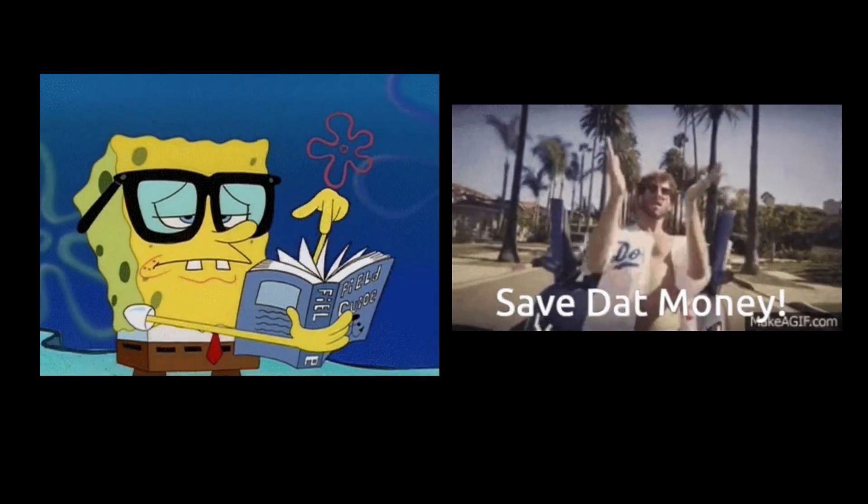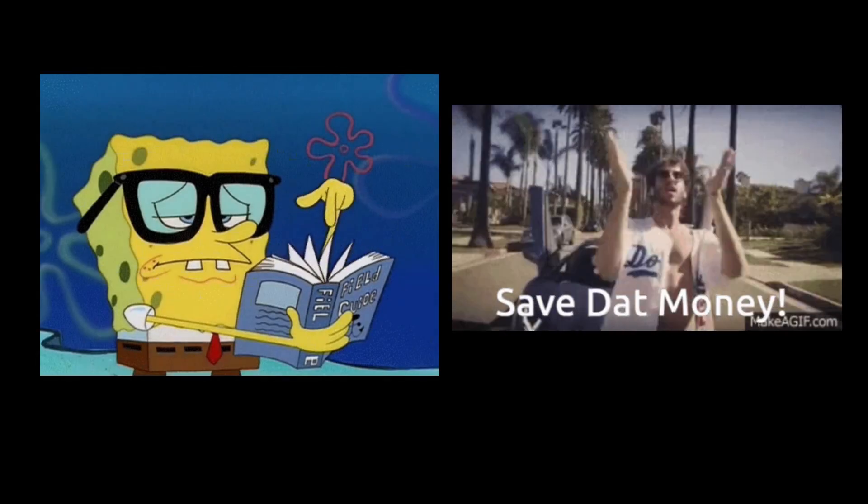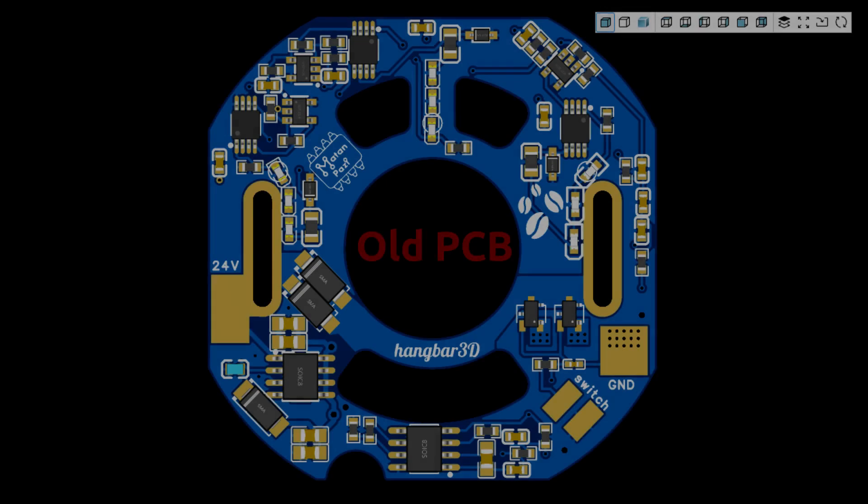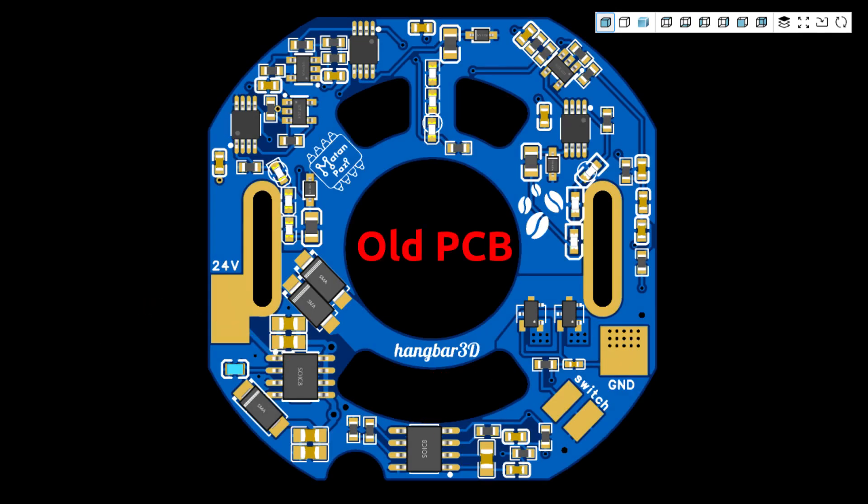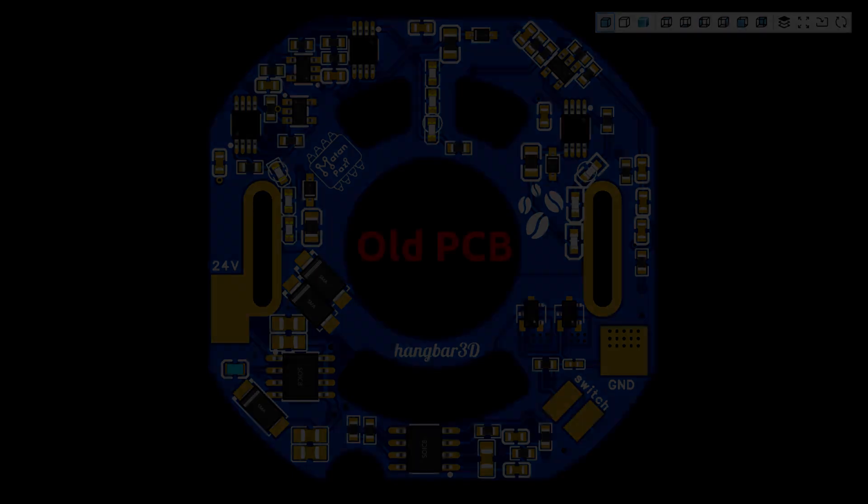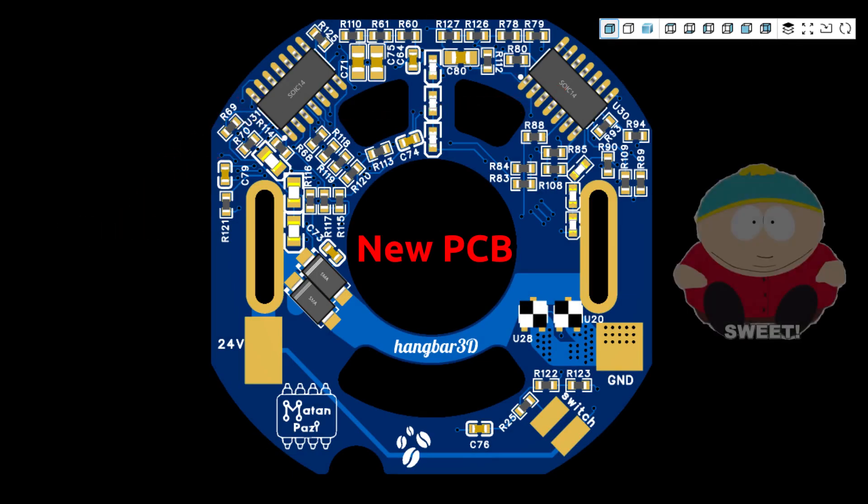And after some more reading and cost reduction efforts, I realized I can replace the other ICs I was using, the 555 timer and voltage regulator, with op-amps too. So just op-amps and passive components. Sweet!